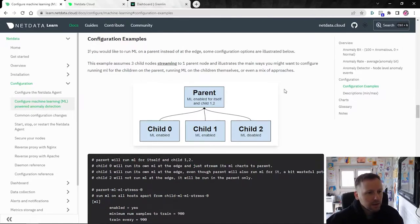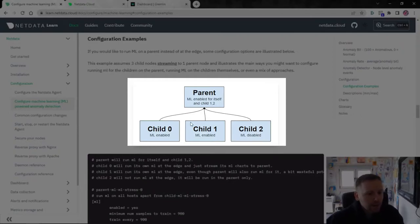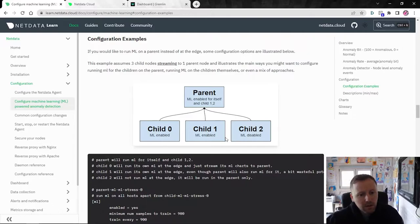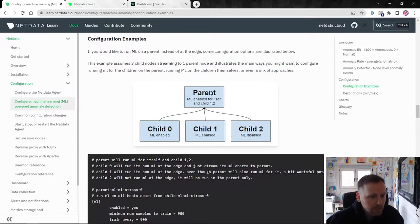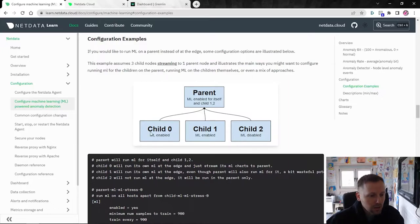In terms of configuration examples, there are a couple of different ways to enable ML on your NetData agent. This diagram shows the main topologies: three children streaming to a parent, where child zero and child one have ML enabled and child two has ML disabled. For example, child two might be an IoT device that's not powerful enough to run ML, so you stream it to a parent and enable ML on the parent for that child. The overhead is very little — typically about one percent CPU — so it's flexible. You can run ML on the parent, or if you don't have a parent, run it on the child at the edge.